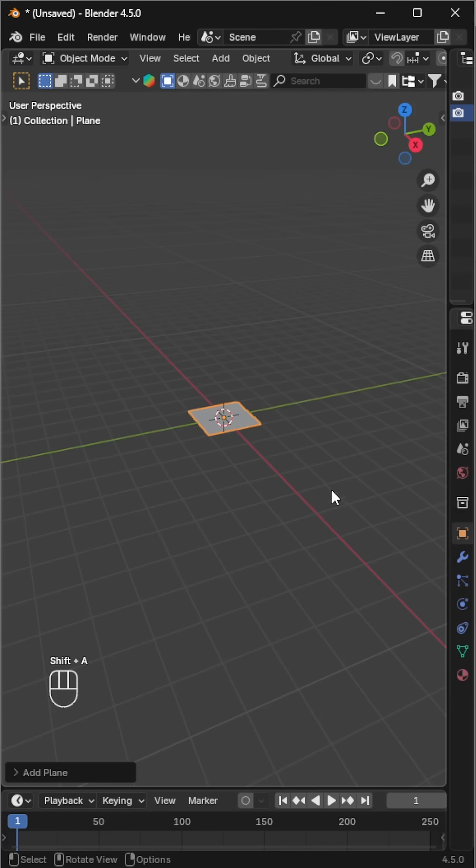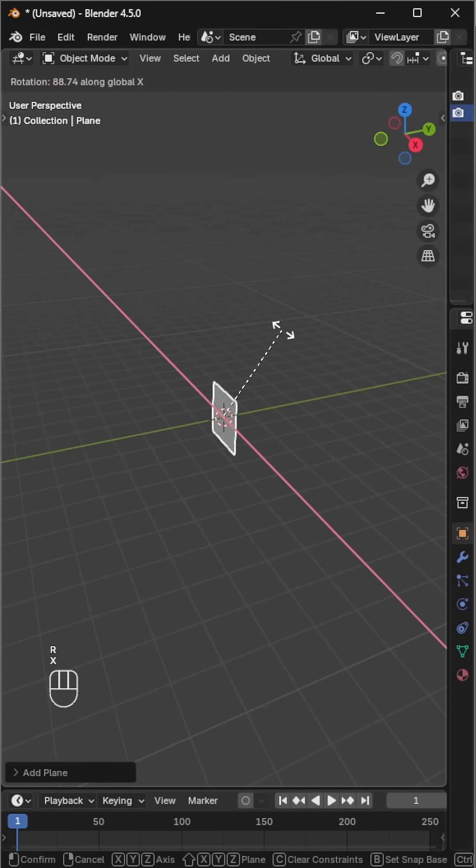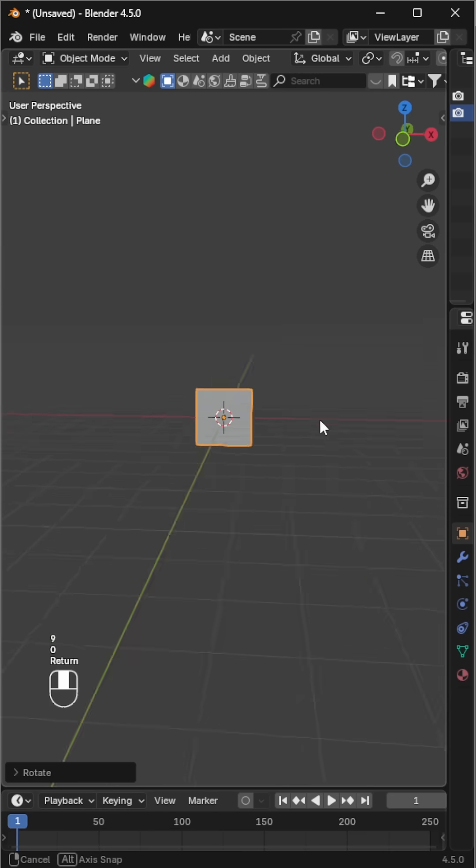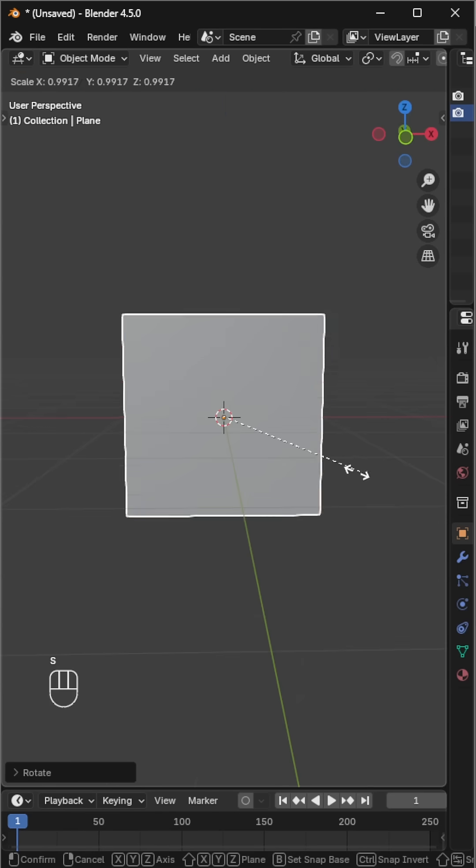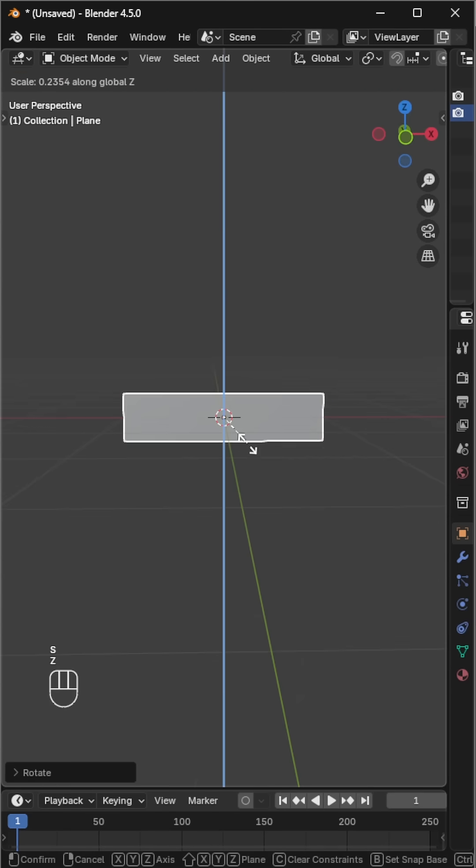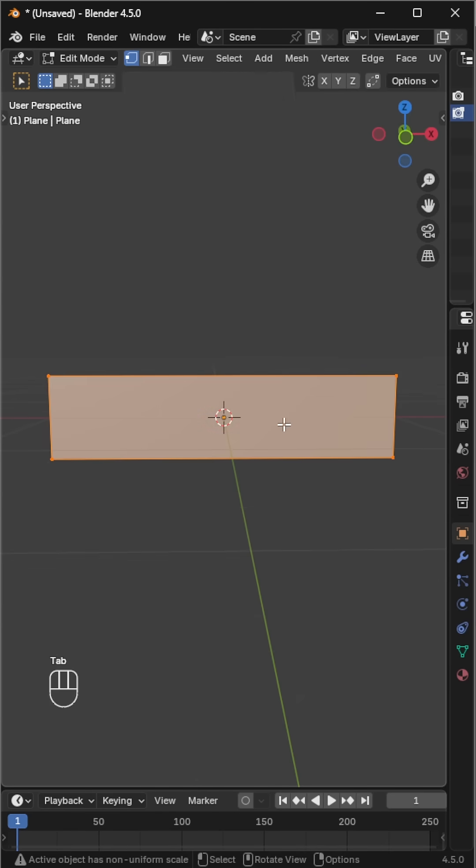Let's make a simple comb in Blender. Start with a plane, rotate and scale it roughly to the size of a comb.